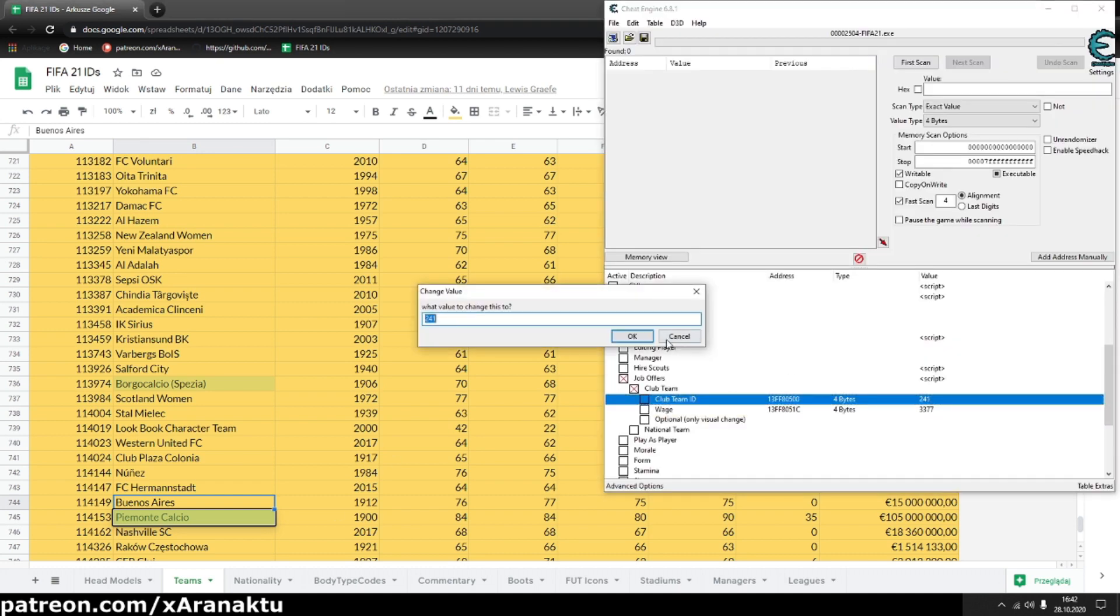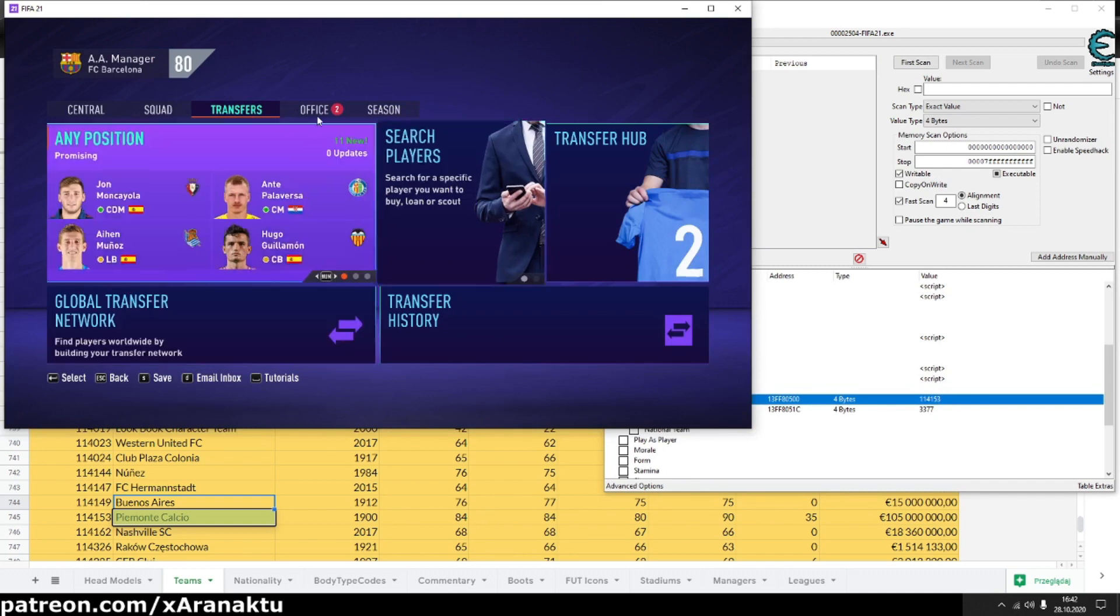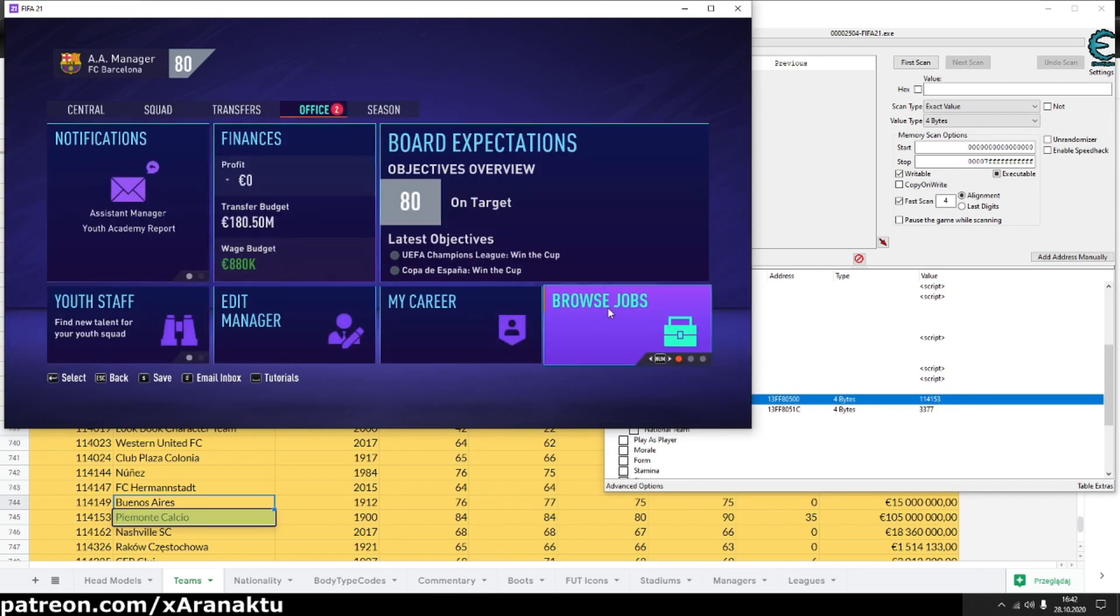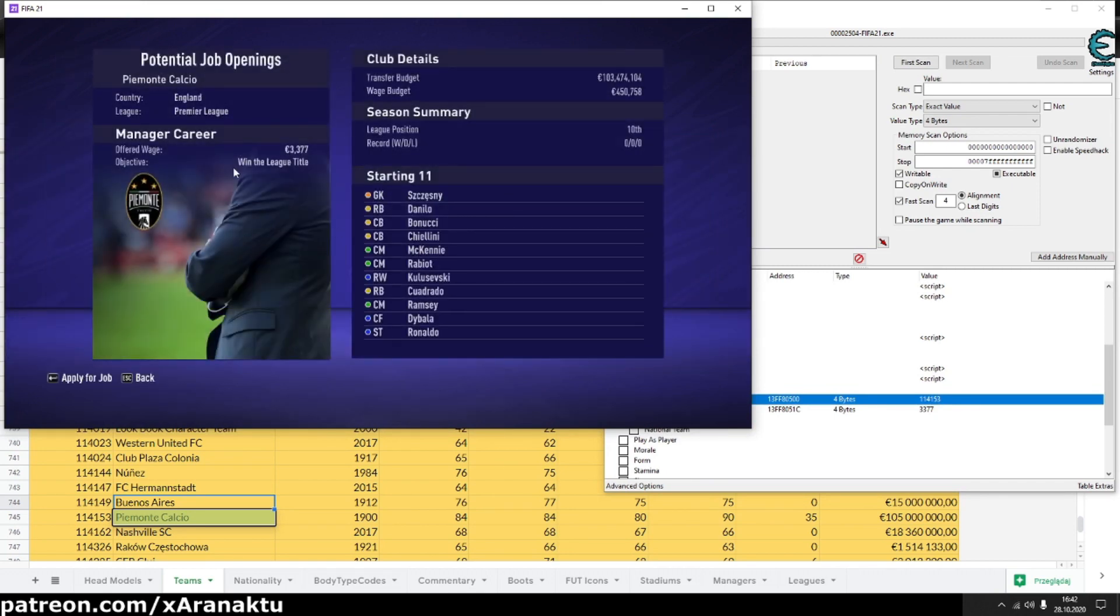If you enter wrong team ID your game will crash. Accept the offer and again simulate a few days to let the game create the job offer.